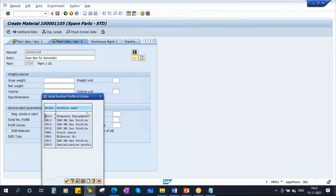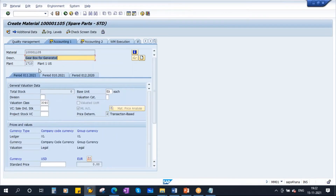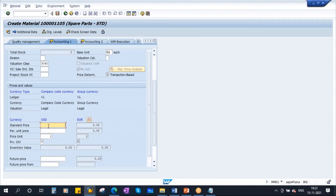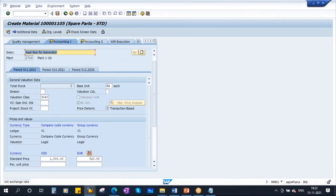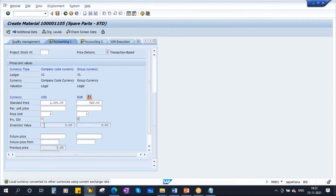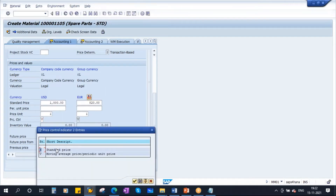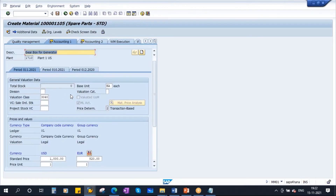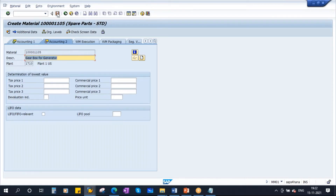In this view I am assigning the serial number profile - the general plant data storage two view. Here you will assign the serial number profile. Let me assign this one - YBP1. We will go to the configuration of the serial number profile in a minute. Now we are in the accounting view - valuation class is there. Let me put some price; let's say price is 1000 USD. Put it as a standard price instead of moving average price. Now save it. The material is created.